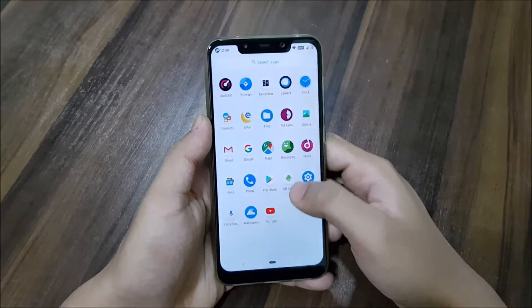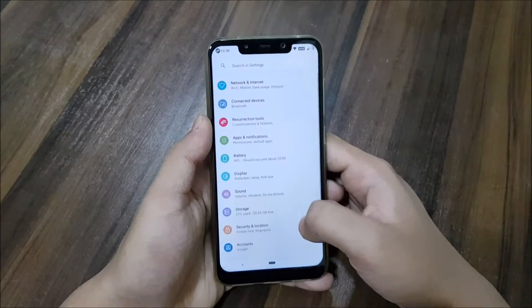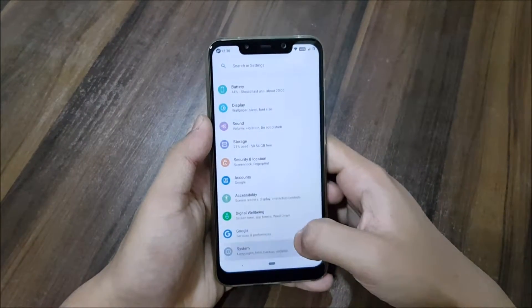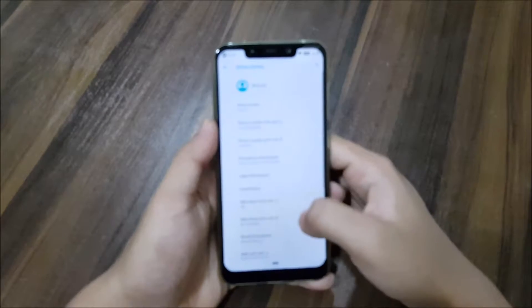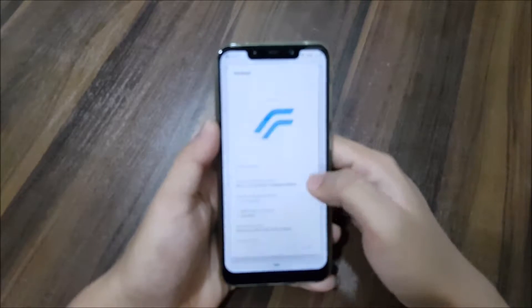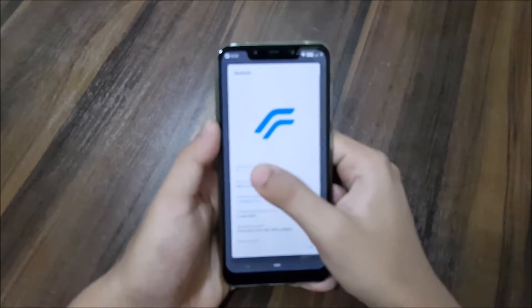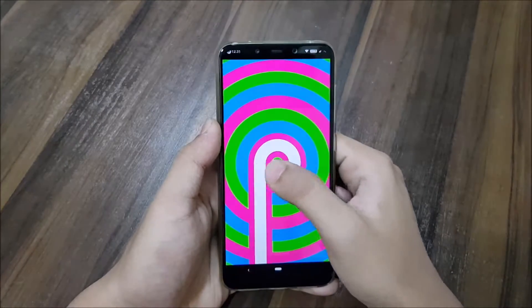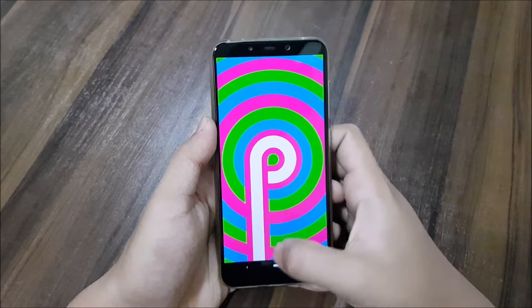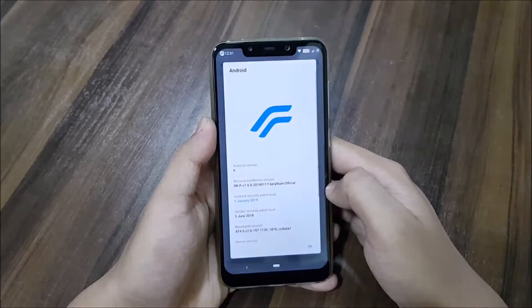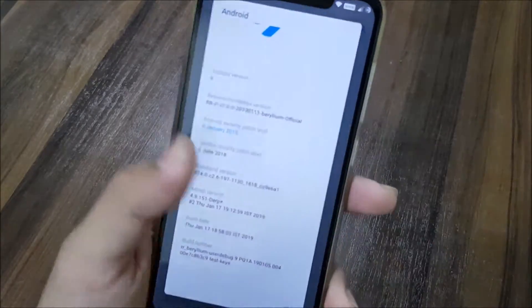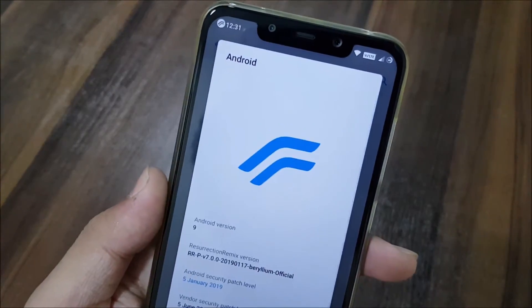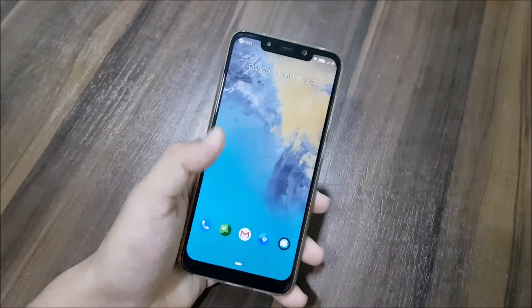Hey guys, in this video we are going to take a look at the official Resurrection Remix 7.0.0, which is based on Android 9 Pie and LineageOS 16 for POCO F1. So without wasting more time, let's start.